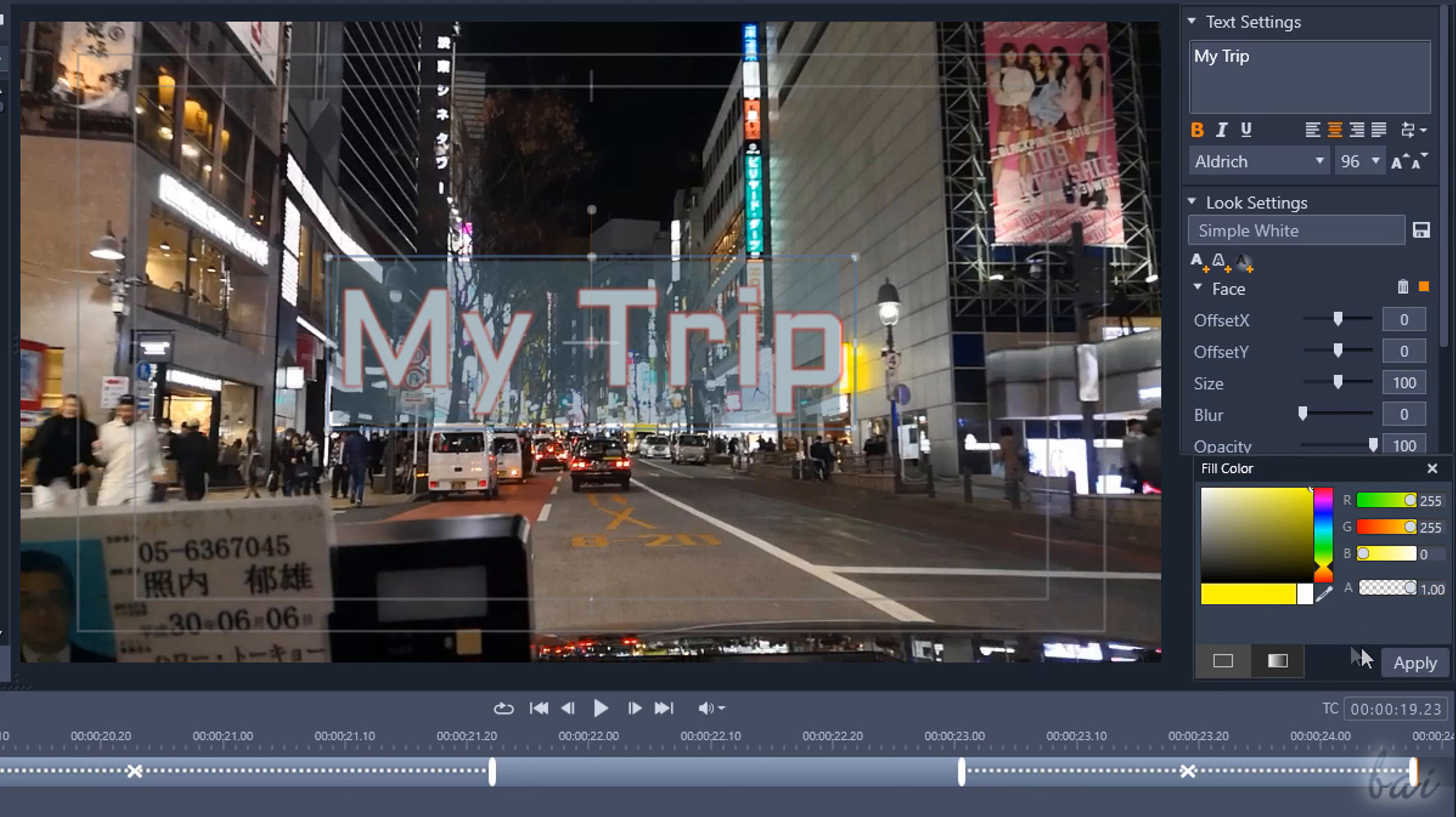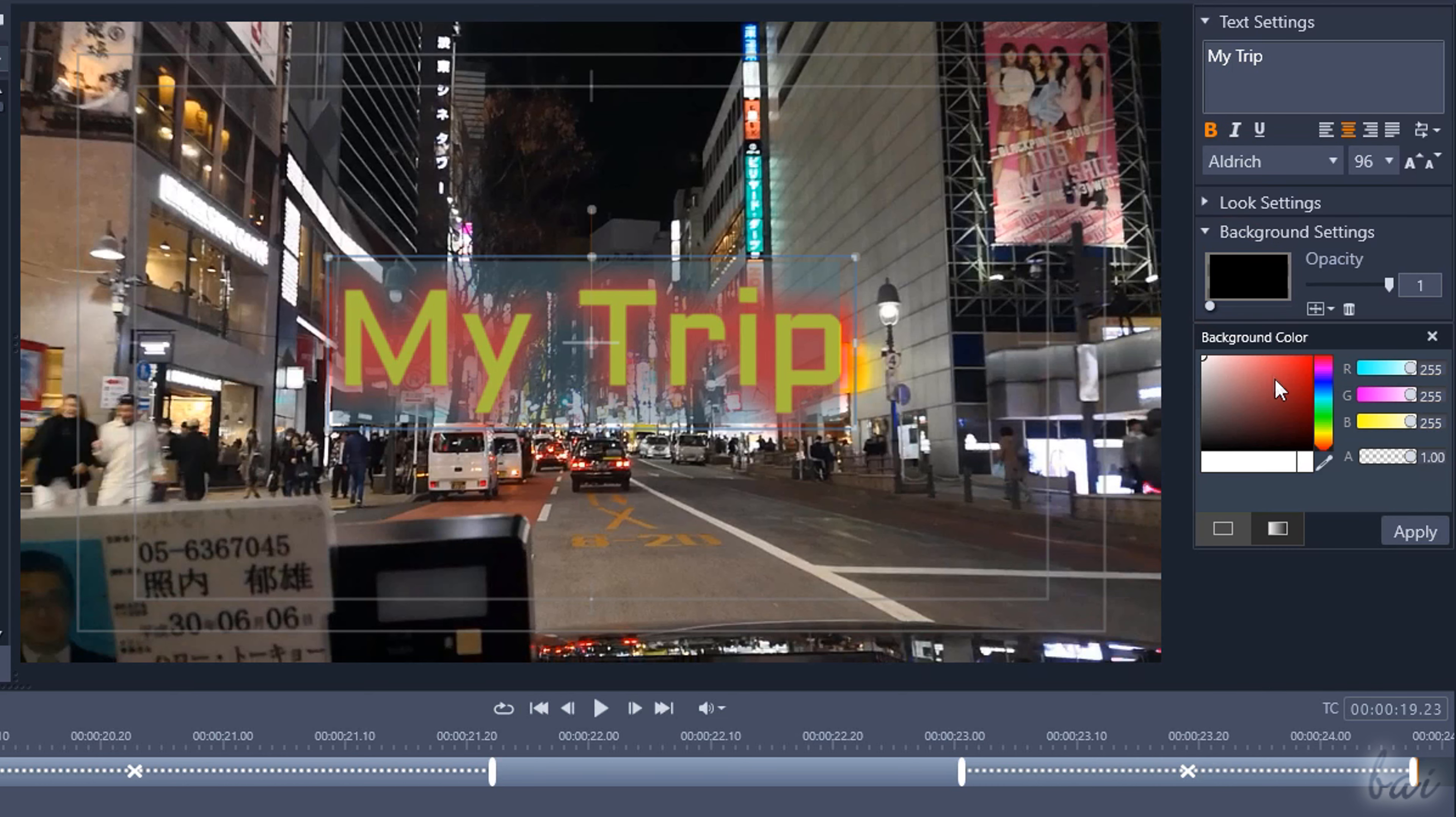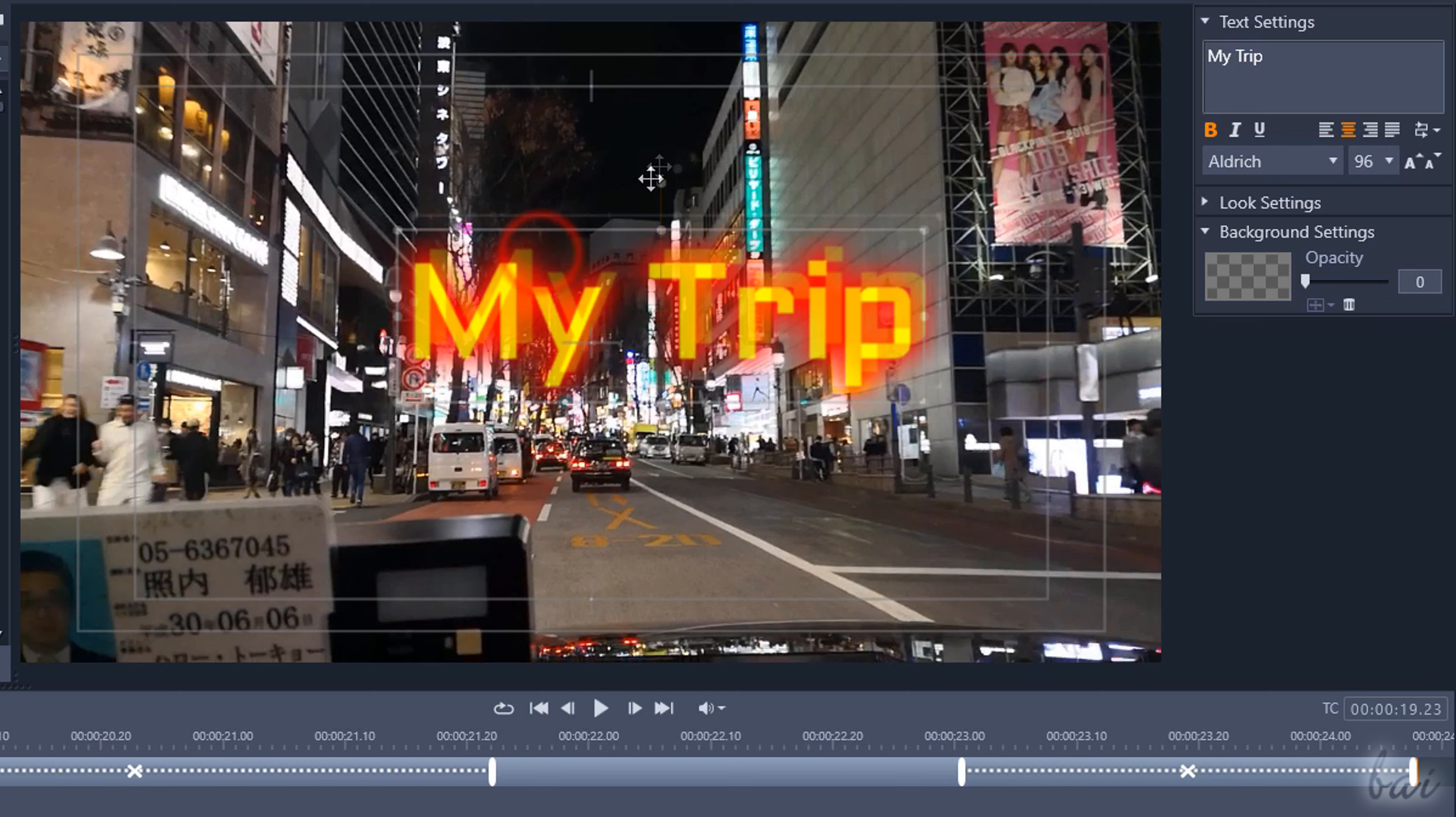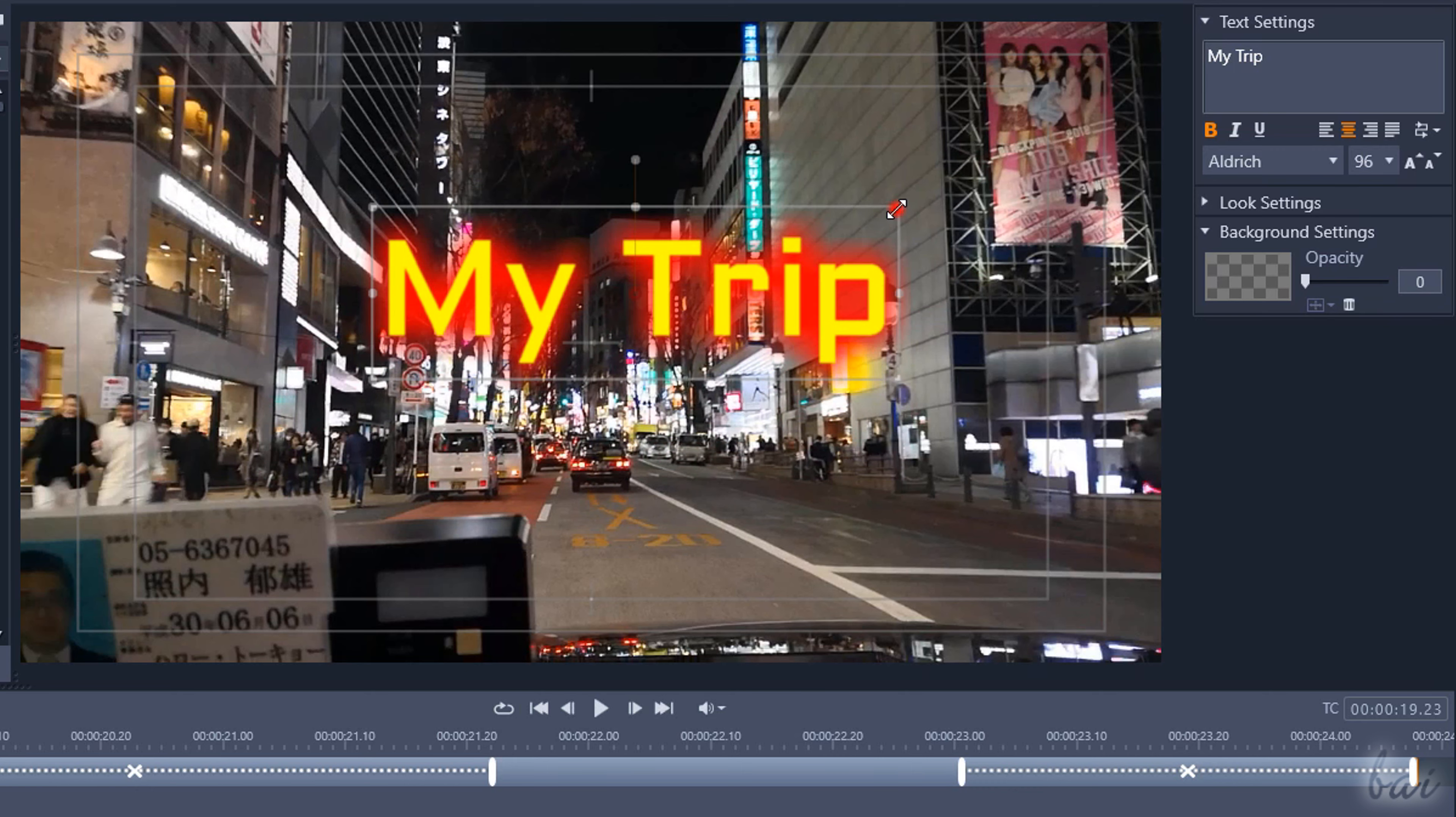Look settings to adjust color or add any glow or shadow effect. And Background settings to add any background to the text. You can use the Edit window in the center to type text content and move, scale and rotate text as you like.